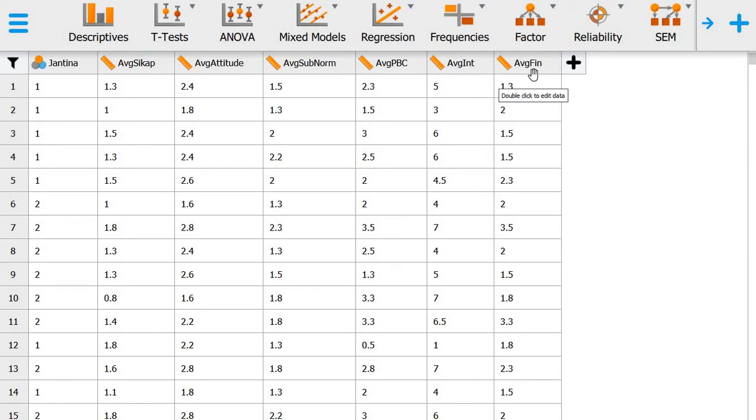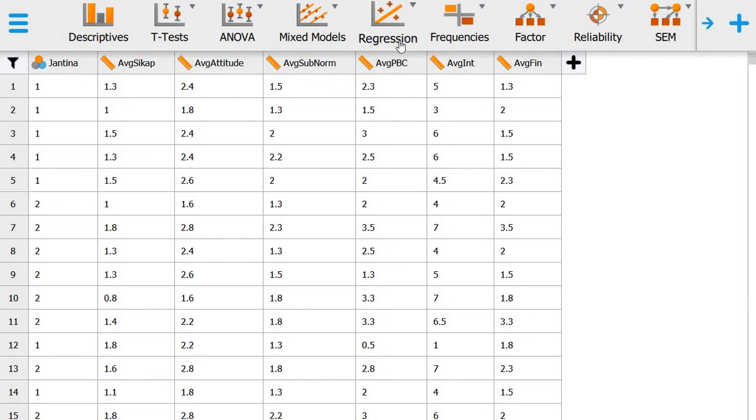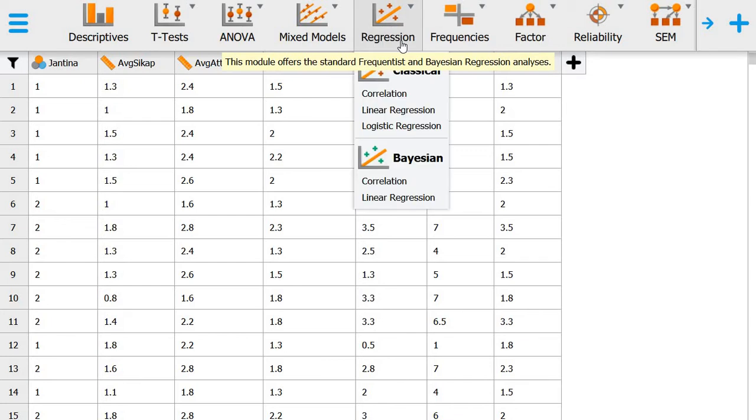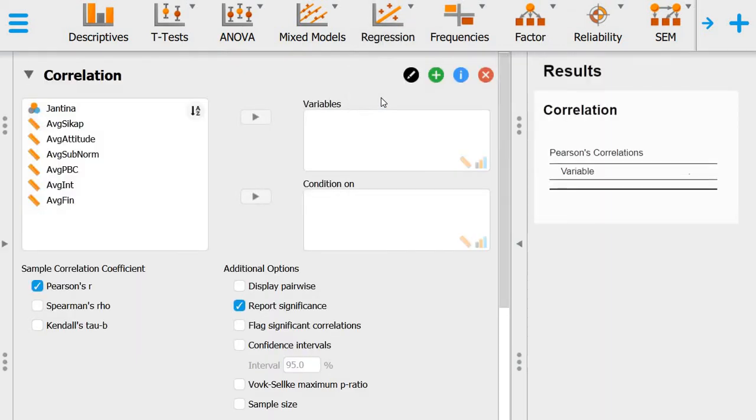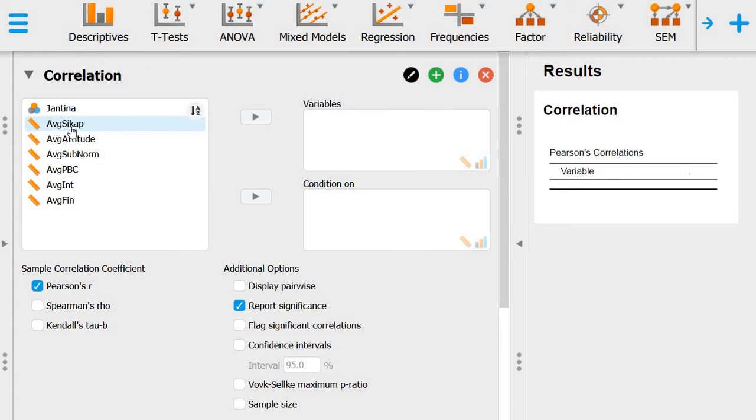If we want to look at the correlation among these variables, it's quite easy to do in JASP. What we do is go to Regression and then choose Classical Correlation and select all the variables that we want to correlate.